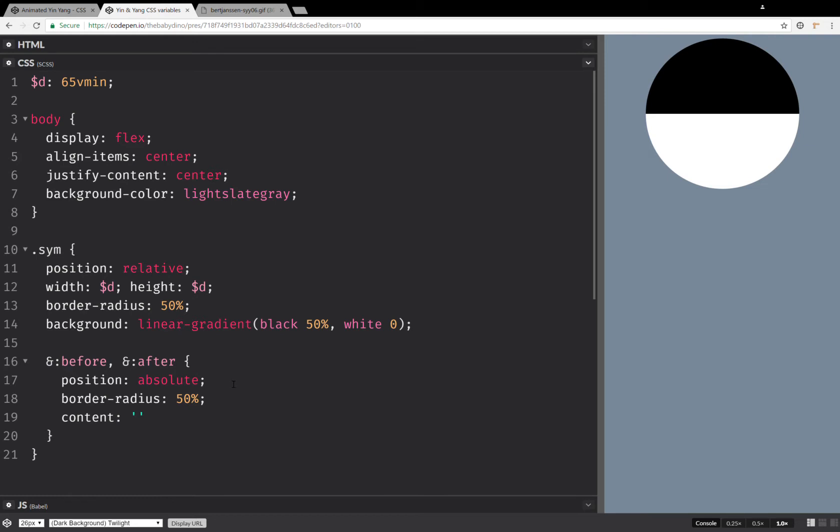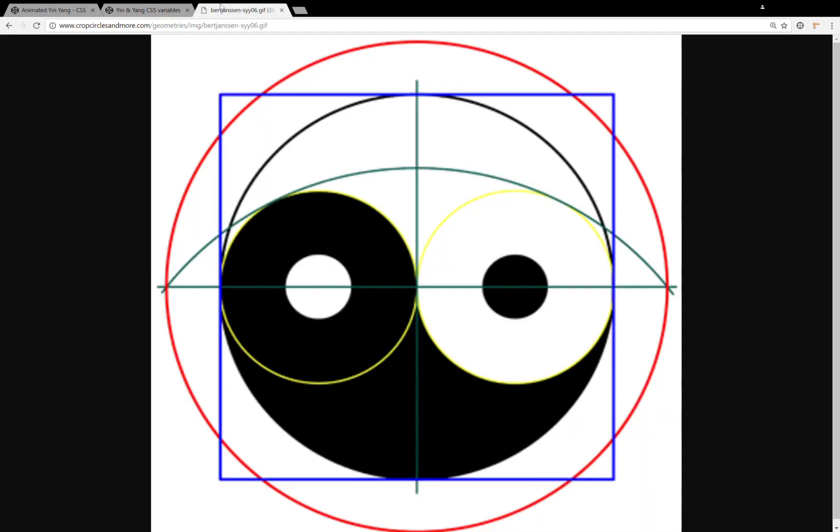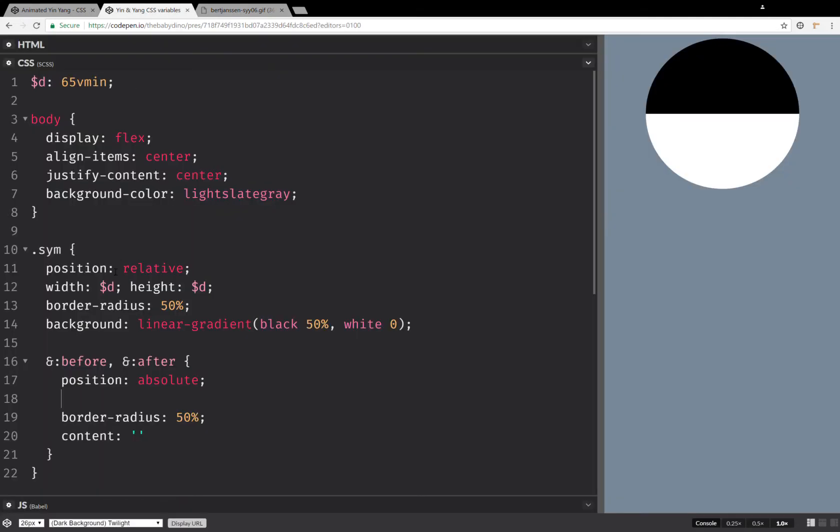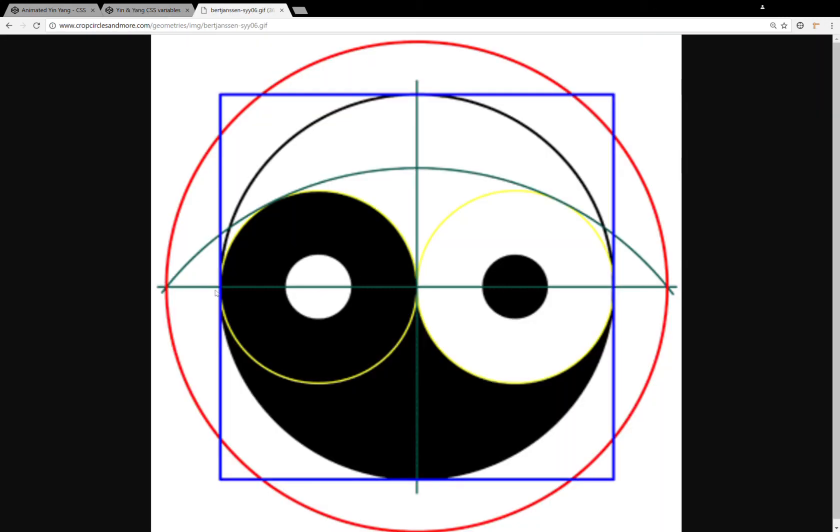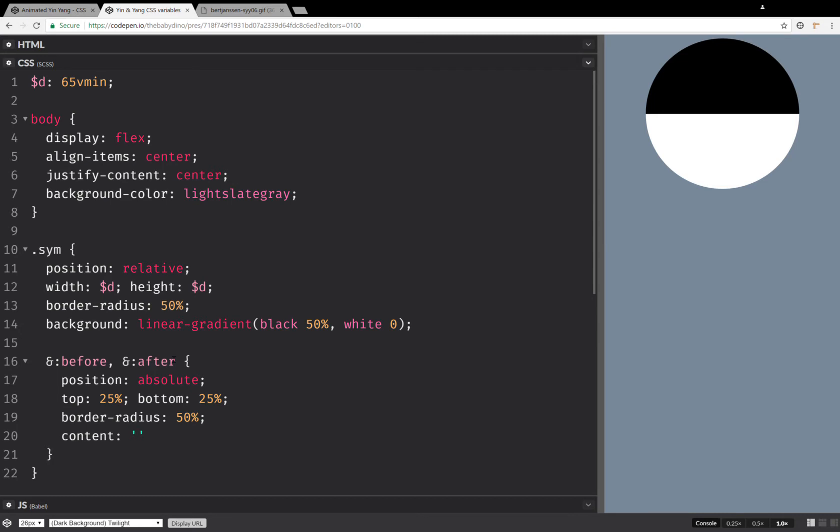Now the next thing, let's set the offsets. Now as you can see, these two pseudo elements will be these two smaller circles here. They will be half the bigger circle. So this means that if we want them in the middle, we're going to have 25% from the top and 25% from the bottom. So that's going to be our top 25% and bottom 25%. Now the first one is going to be left zero, second one is going to be left 50%.